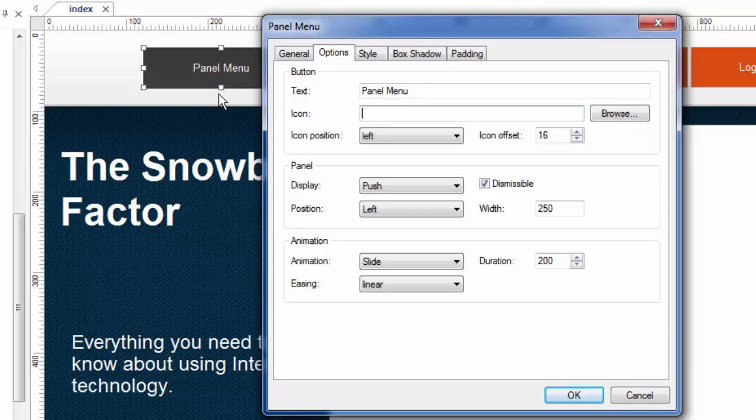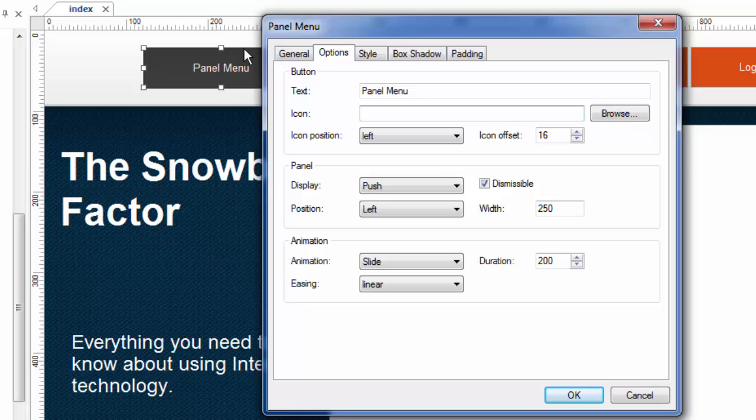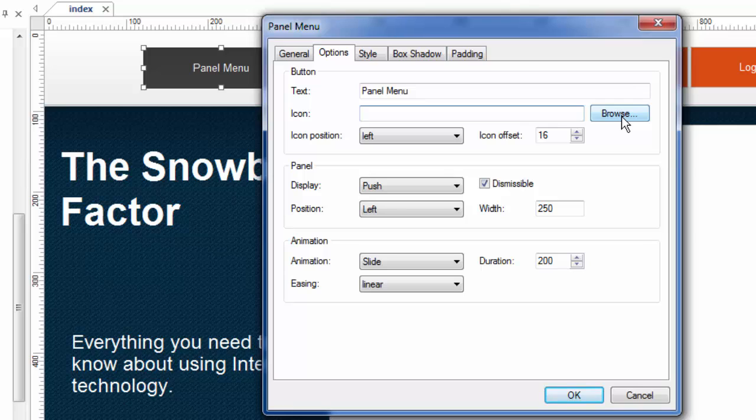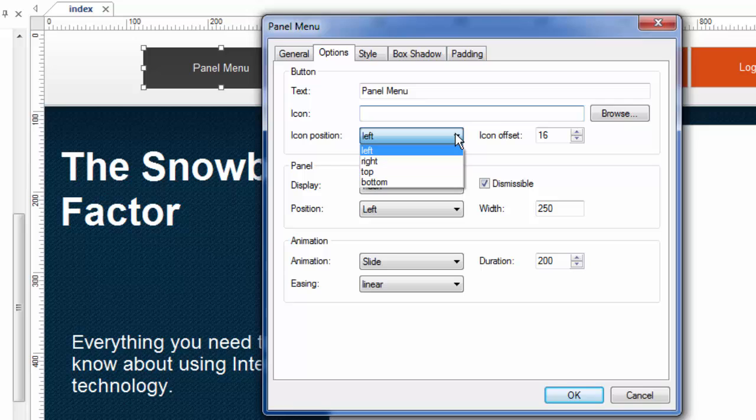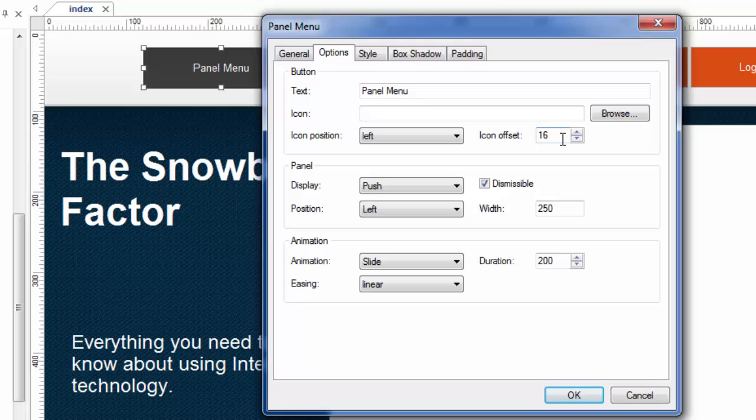So if you have an icon that's say 32 by 32, you might want to make this button be about 40 pixels high or something like that to accommodate that button. But I would do that by browsing my system for an image. I'm not going to do that. But if I did, I could choose where that icon appears, left, right, top, bottom, and how offset it is from the edge of the button.